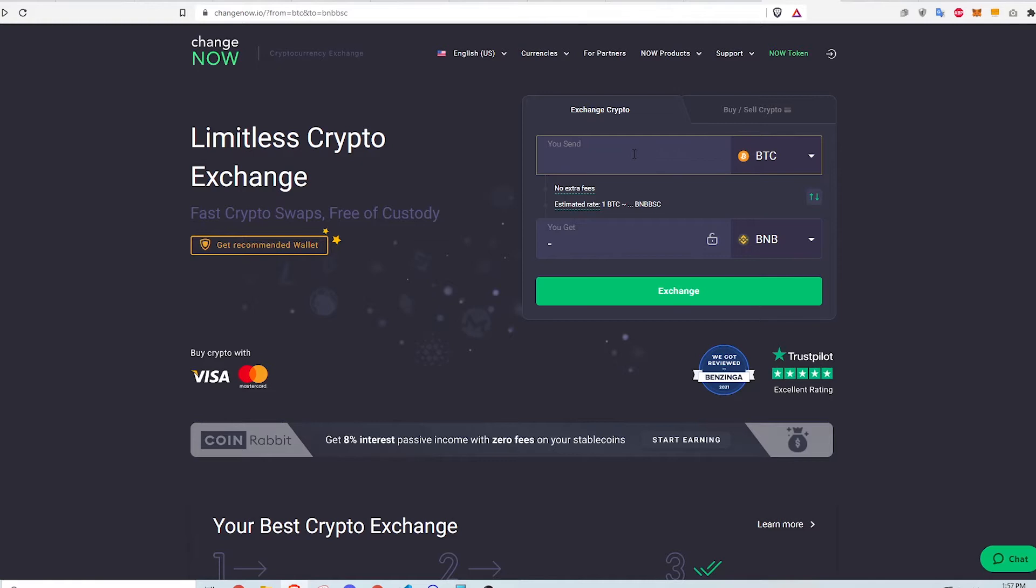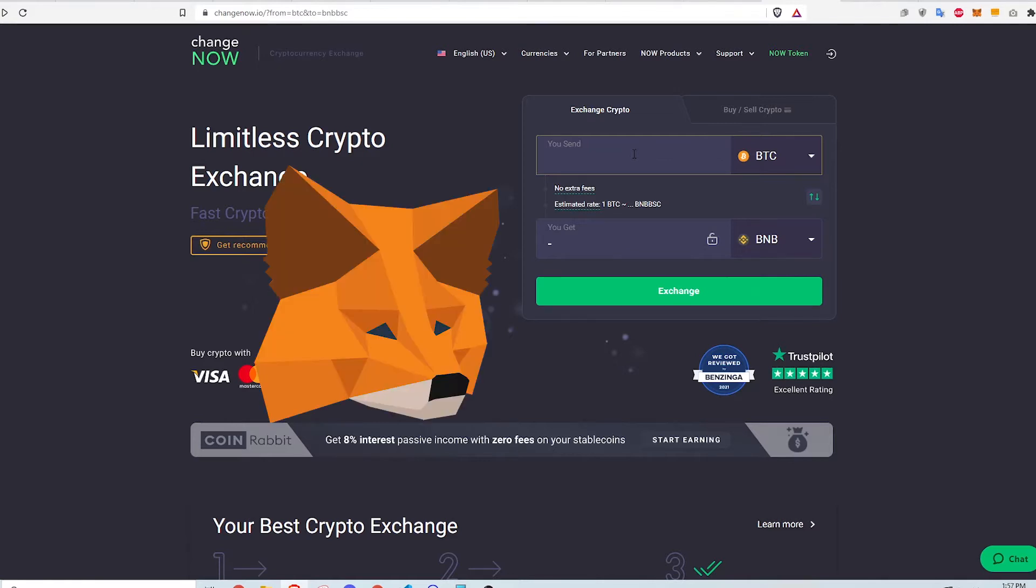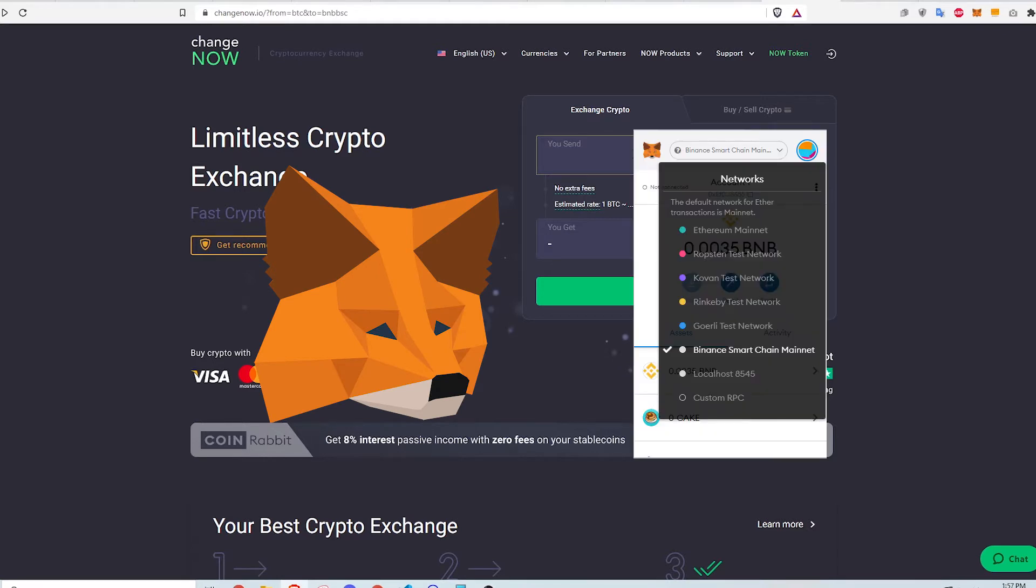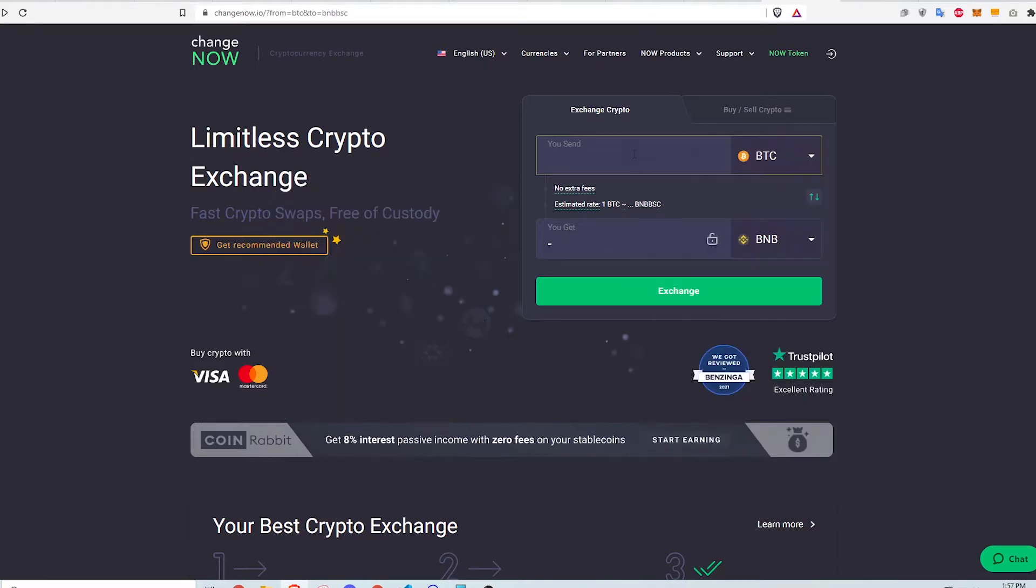This process requires a few things. First is a Metamask wallet account connected to the Binance Smart Chain with a BSC network. This is needed to hold my swapped tokens. If you don't have this, I'll link a video in the description to walk you through the process.